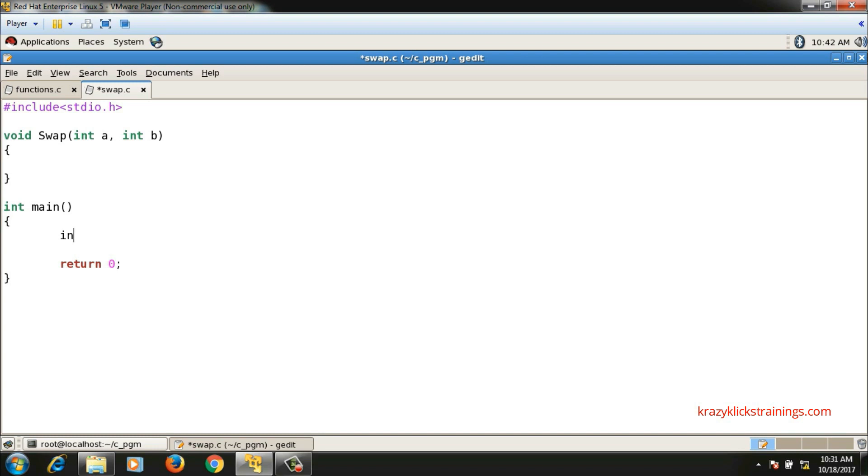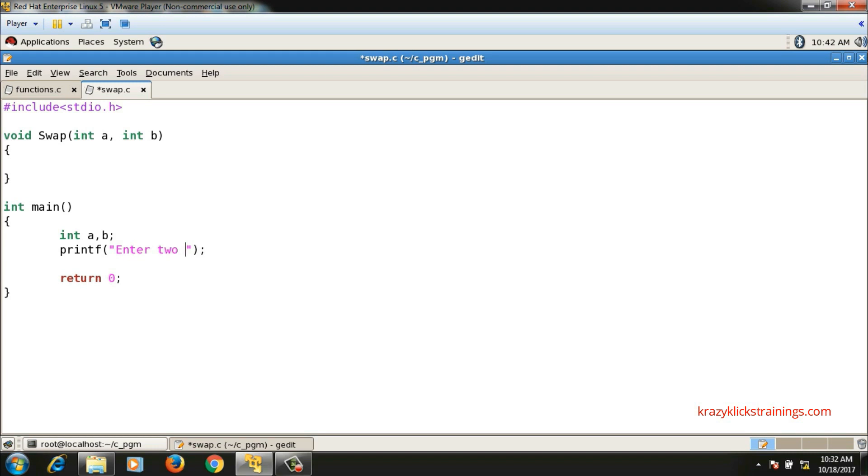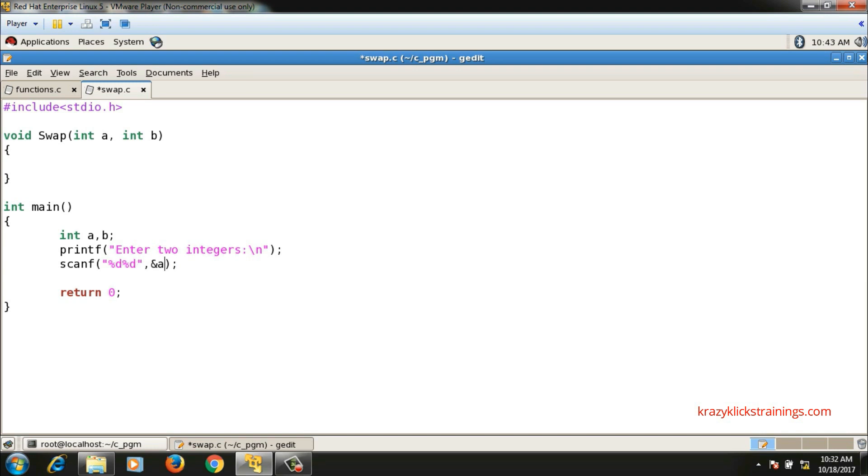In the main function, let me declare a and b and scan the values for a and b. Here I will say printf "Enter two integers" and then scanf %d %d, a, b.